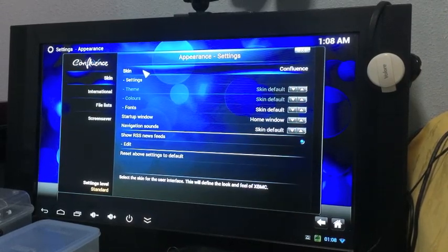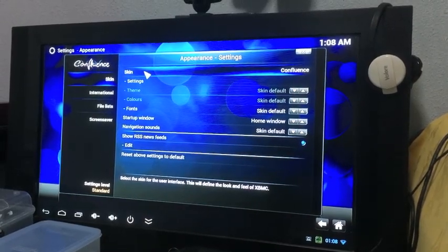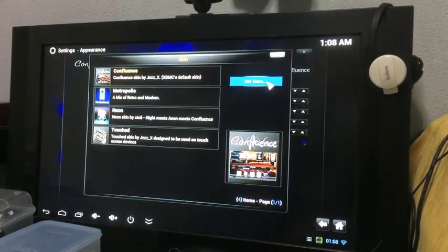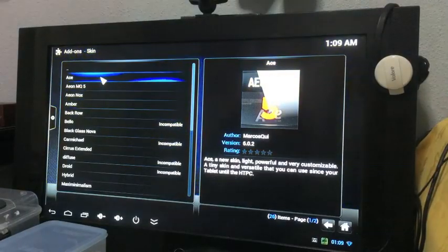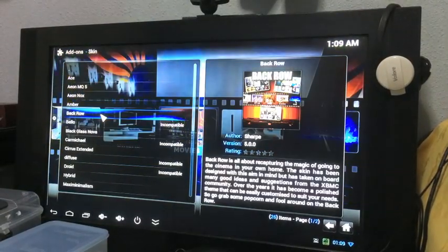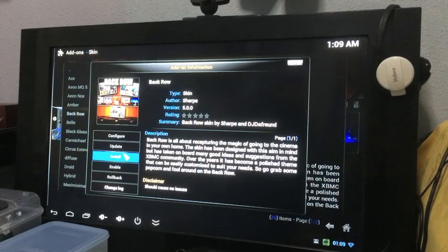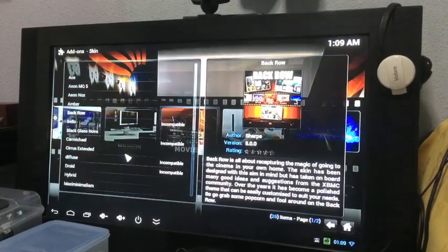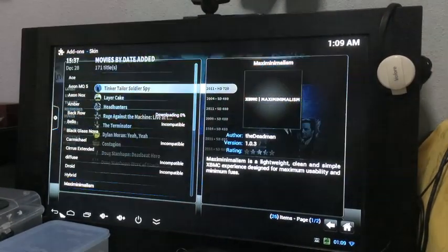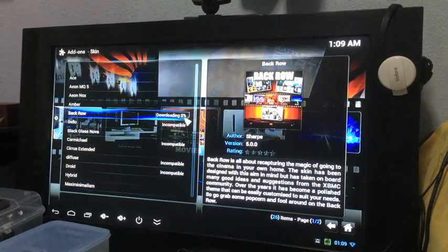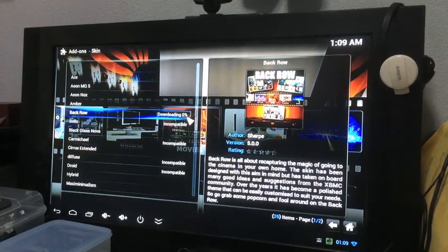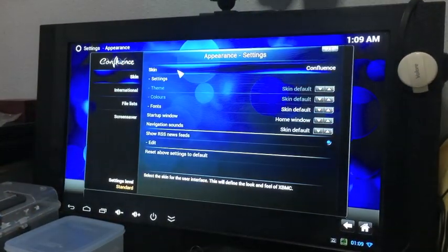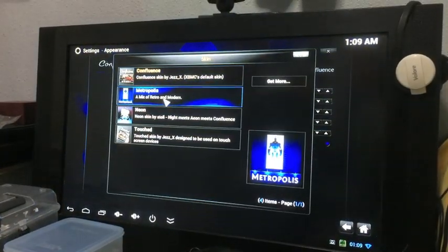The original default XBMC skin will be called Confluence. You can download more stuff by clicking on get more. A whole list of skins will appear. Whatever or whichever you want, you just double click and then you click on install. It should prompt you the download percentage.